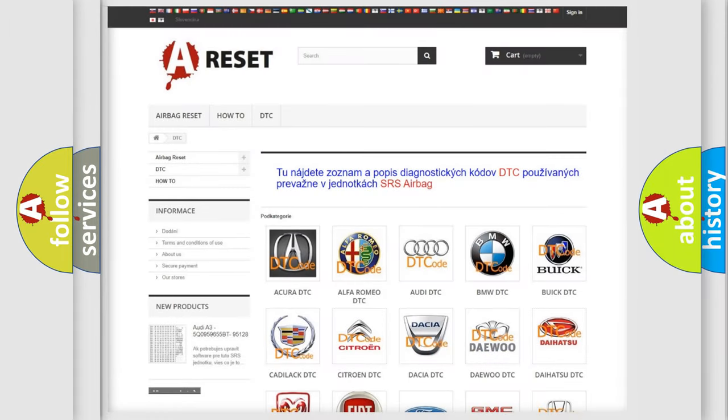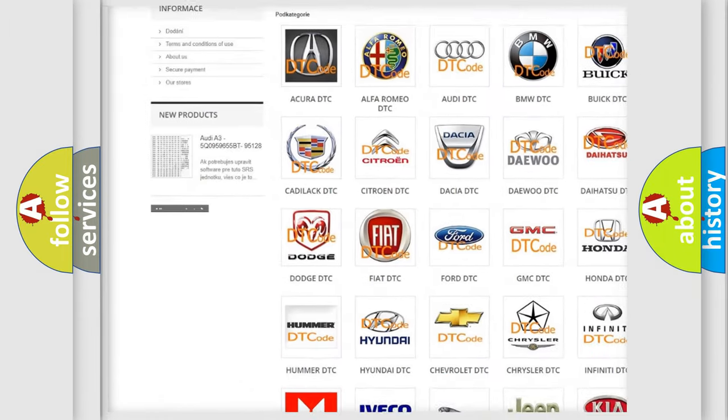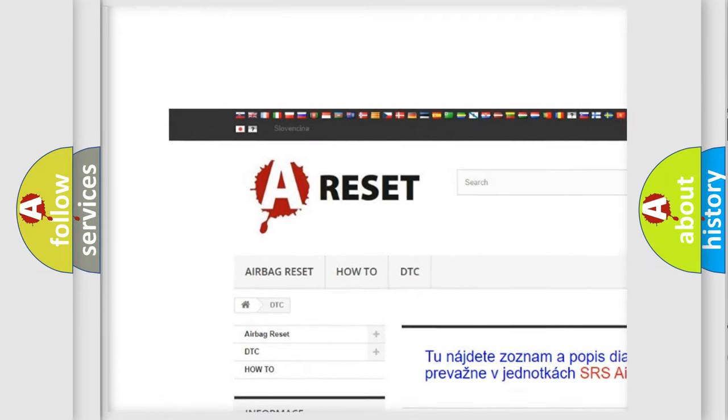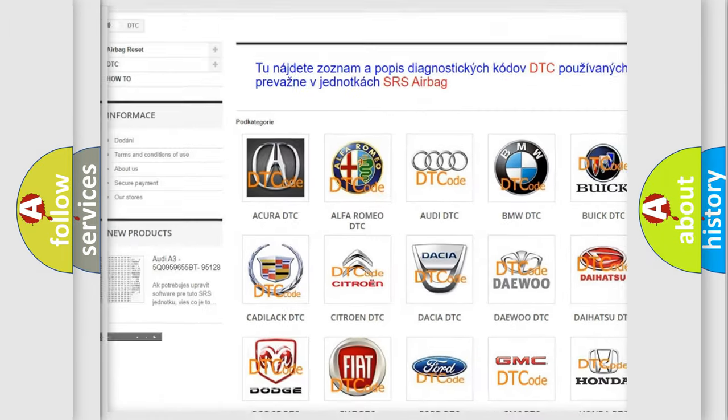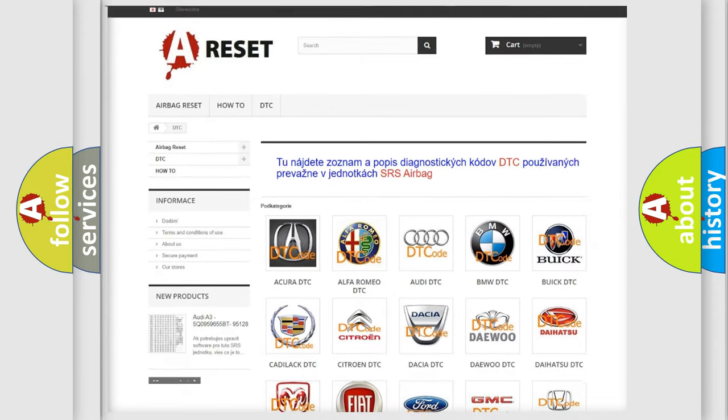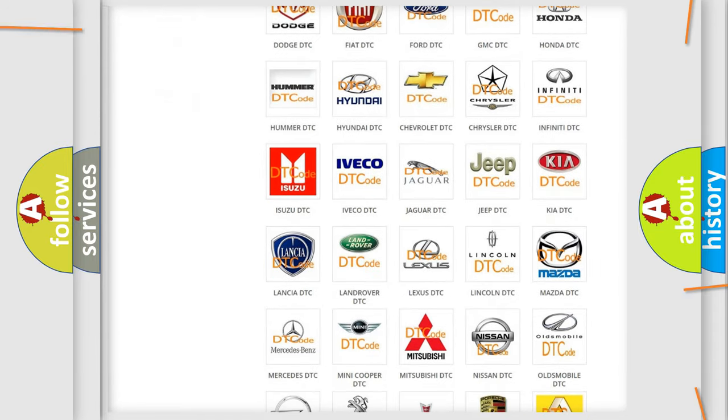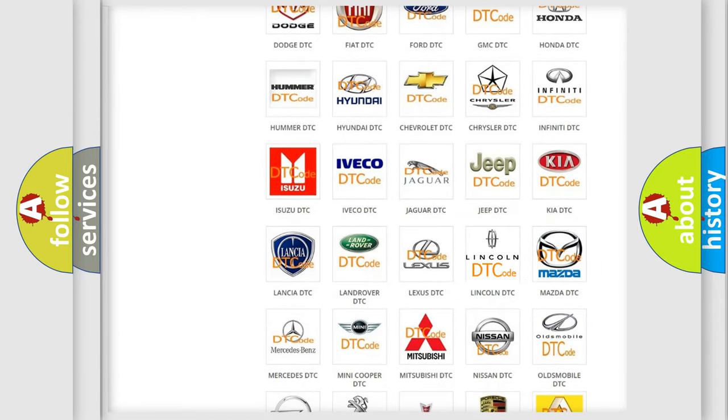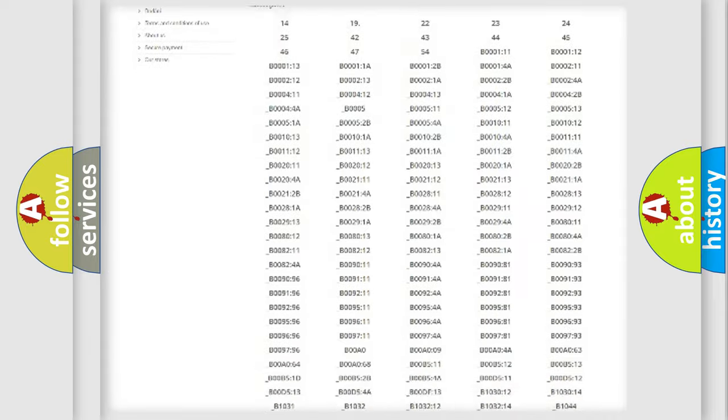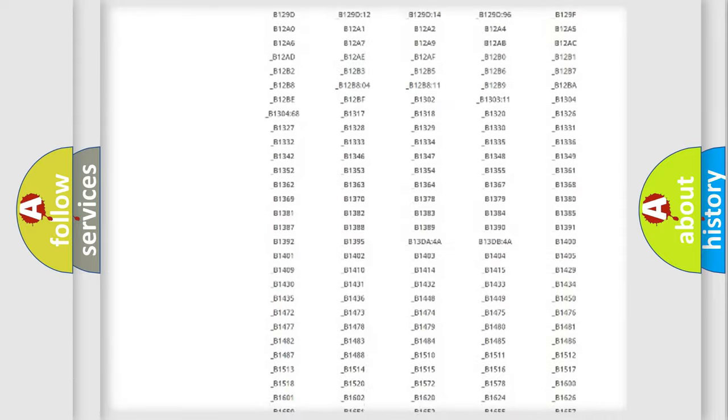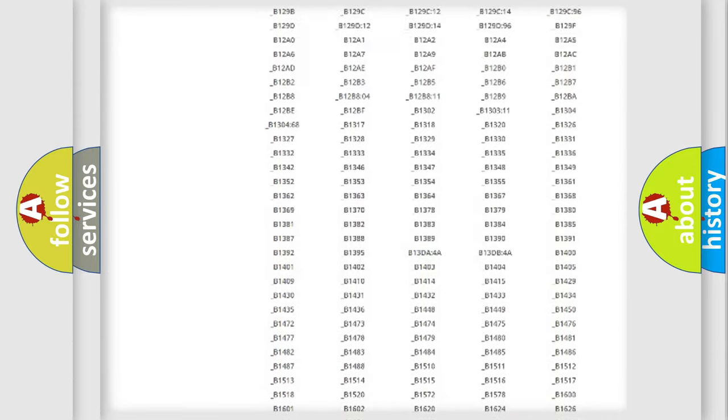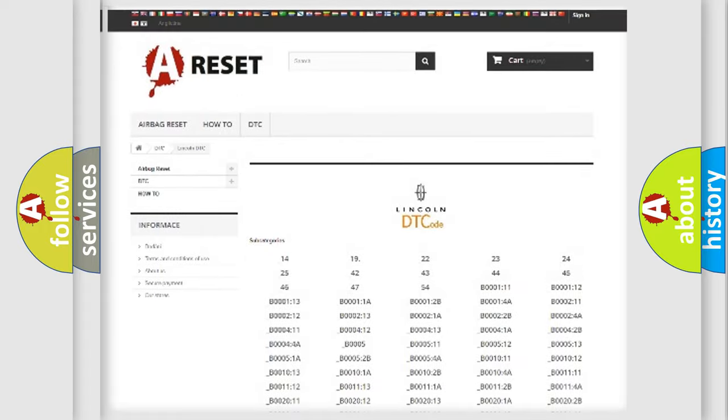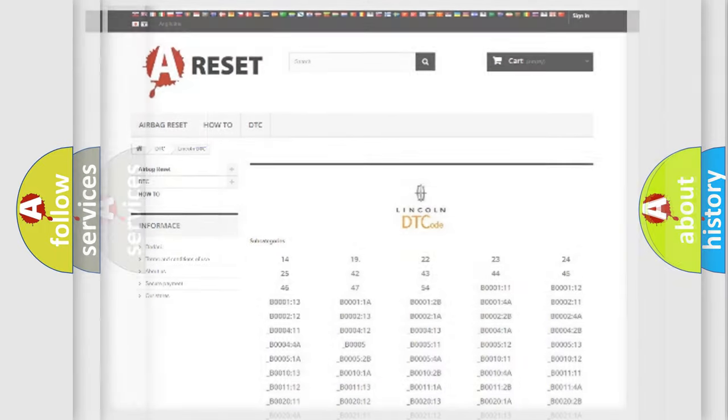Our website airbagreset.sk produces useful videos for you. You do not have to go through the OBD2 protocol anymore to know how to troubleshoot any car breakdown. You will find all the diagnostic codes that can be diagnosed in Lincoln vehicles, and many other useful things.